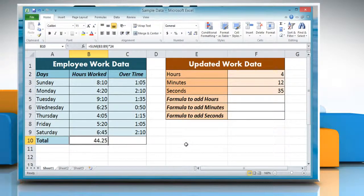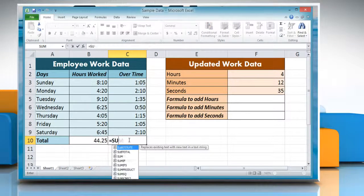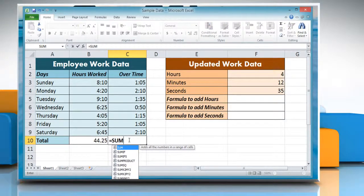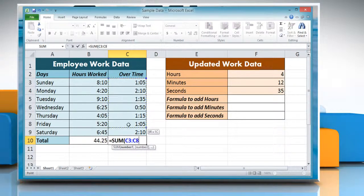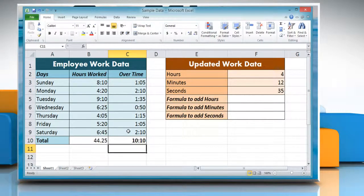Now, to add time which is less than a day, click on a cell where you want to add time and then type: equals SUM, open parentheses, reference to the cells containing the time you want to add, close parentheses. Press Enter to get the result.